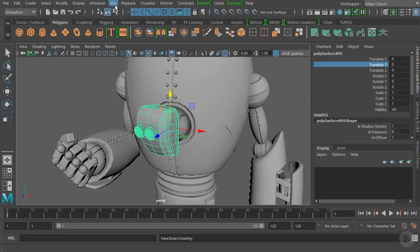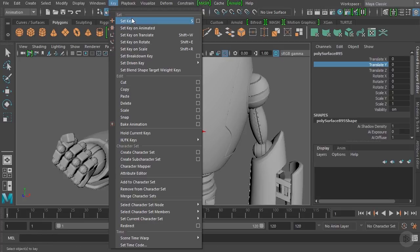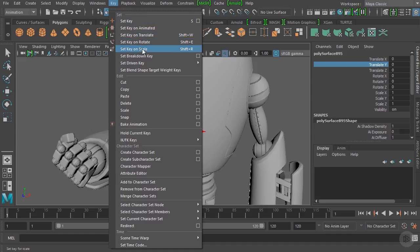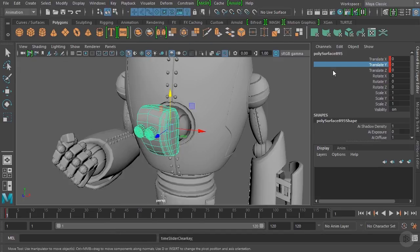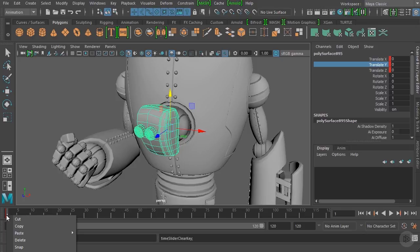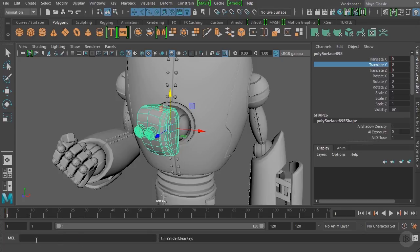In the Key drop-down menu you'll also find options to set a keyframe specifically on translation, rotation, or scale. For example, hitting Set Key on Translate will set a keyframe only on all translate channels. You can see how we can begin setting keyframes with more precision inside of Maya.